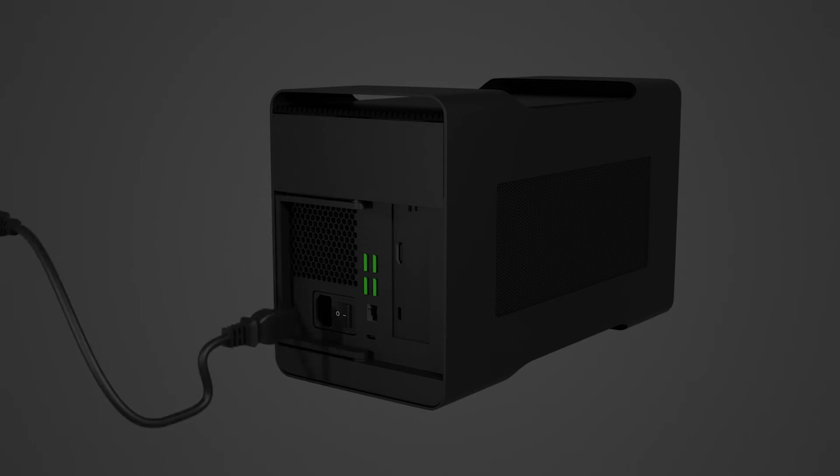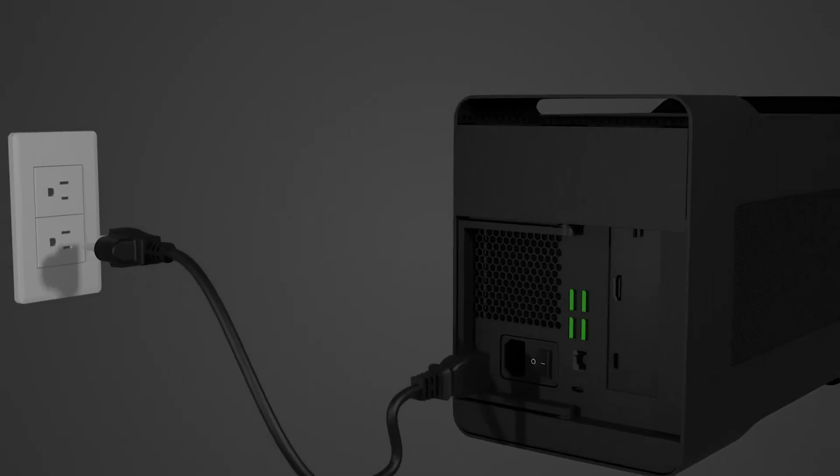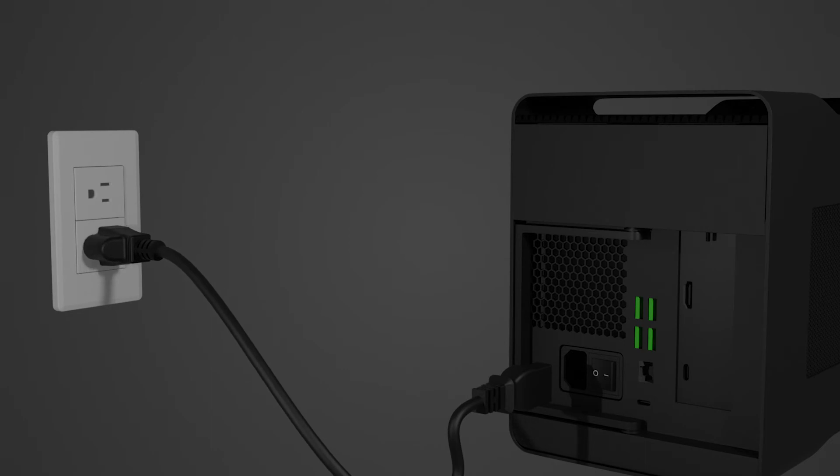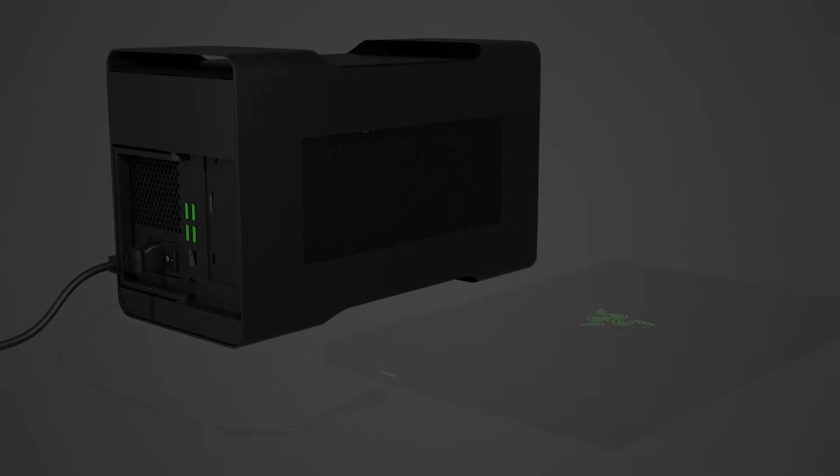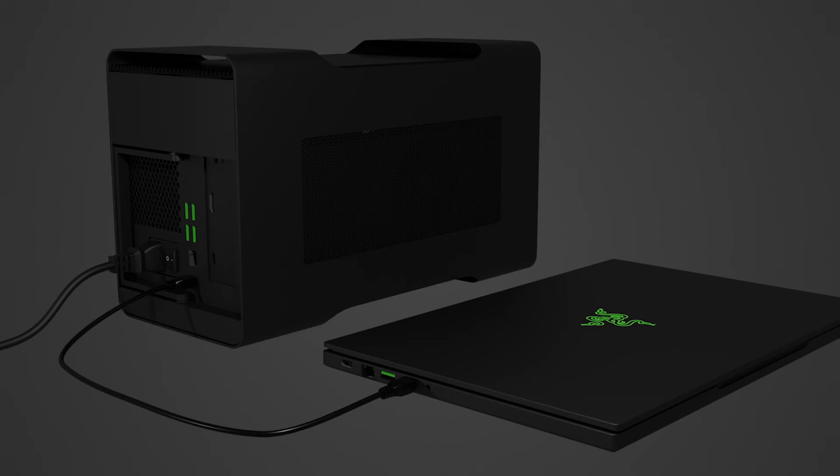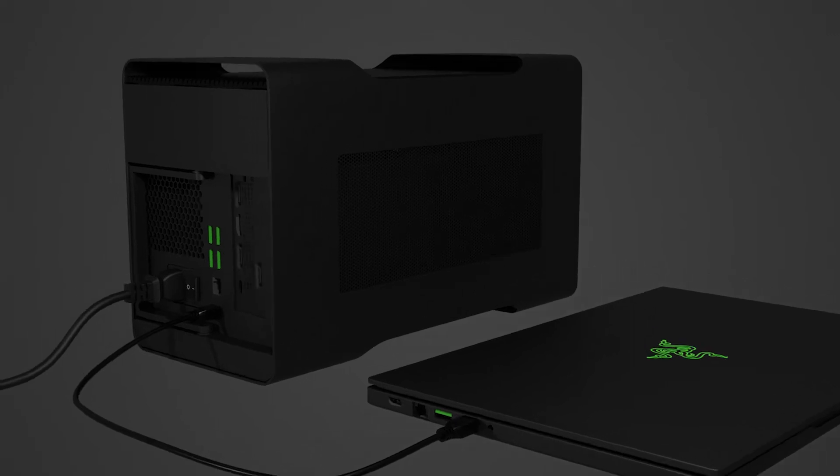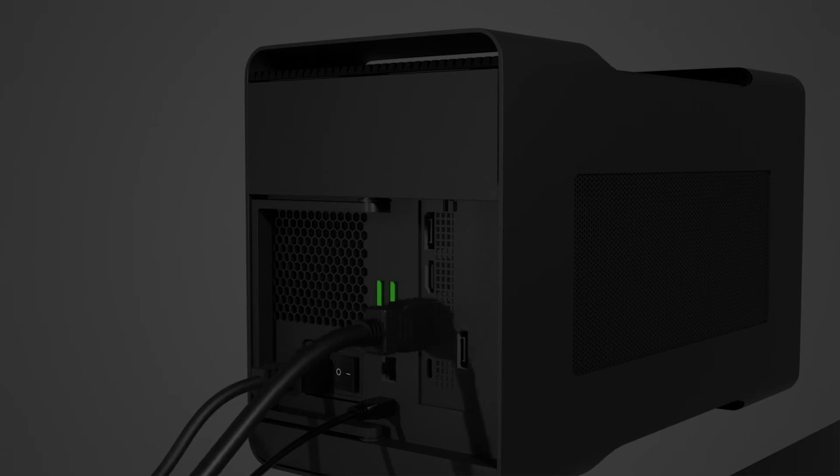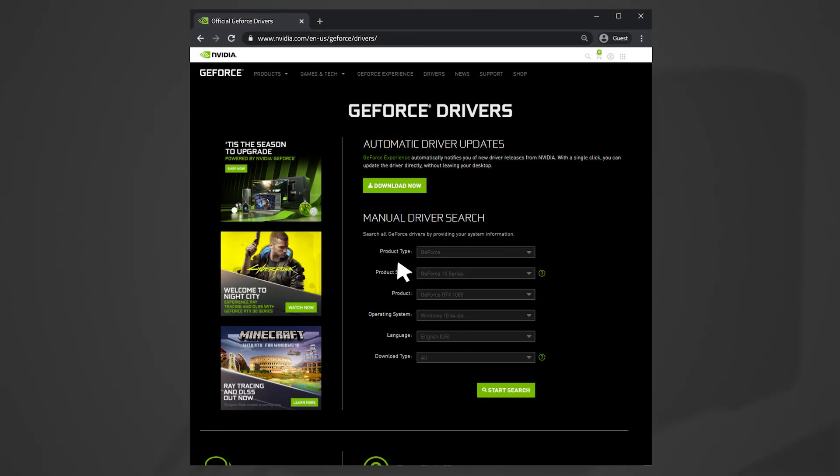Connect the Razer Core to a power outlet using the provided power cable. Connect the Razer Core to the laptop using the Thunderbolt 3 USB-C cable. If you want to use an external monitor, connect the monitor to the Razer Core using a compatible display cable to the installed graphics card. This can either be a DisplayPort, HDMI or even DVI.